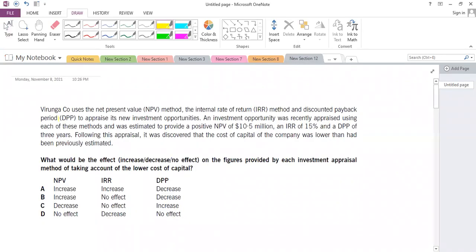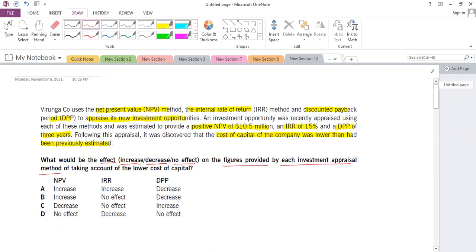Question one says that the company uses the NPV method, the IRR method, and discounted payback method to appraise its investments. An investment opportunity was appraised using these methods and estimated to provide a positive NPV of 10.5 million, an IRR of 15%, and a payback of three years. After this appraisal, it was discovered that the cost of capital was lower than previously estimated. What would be the effect — increase, decrease, or no effect — on the figures provided by each appraisal method?